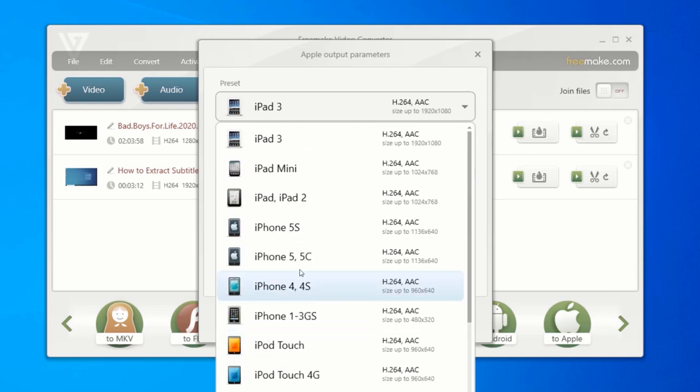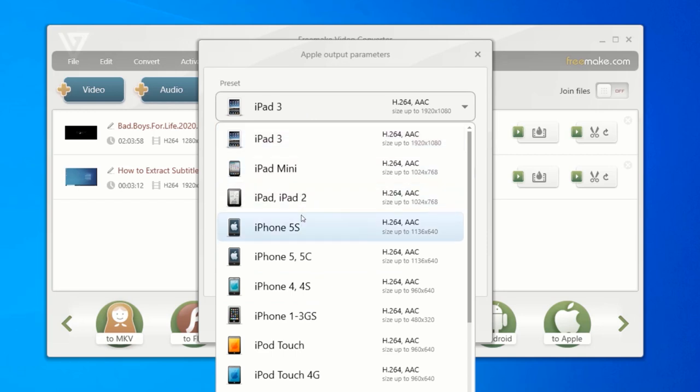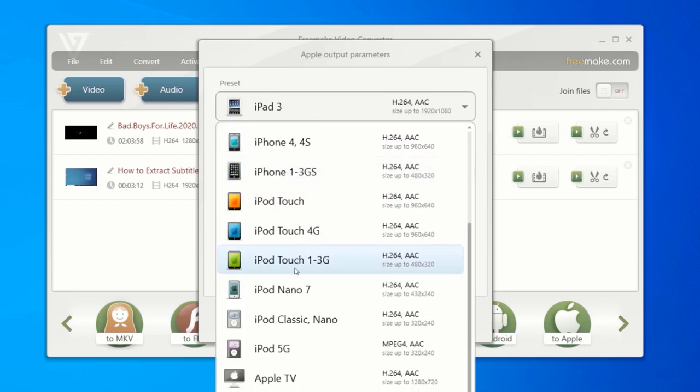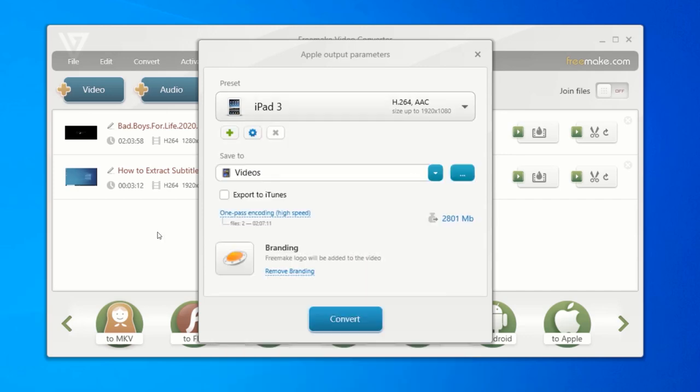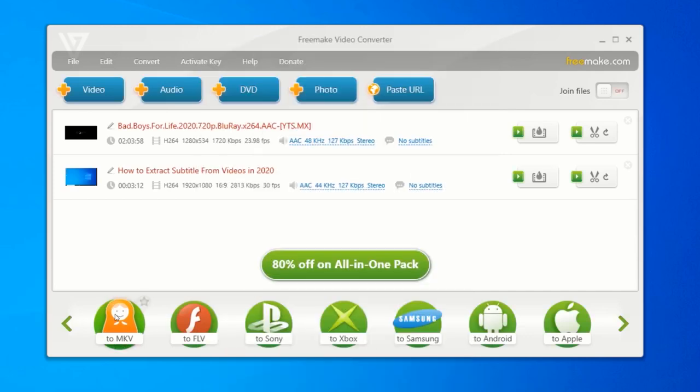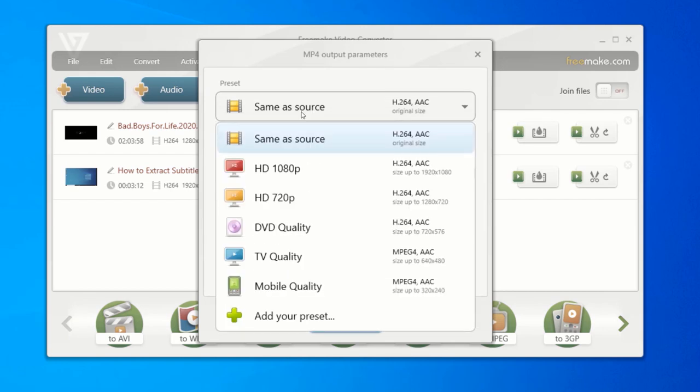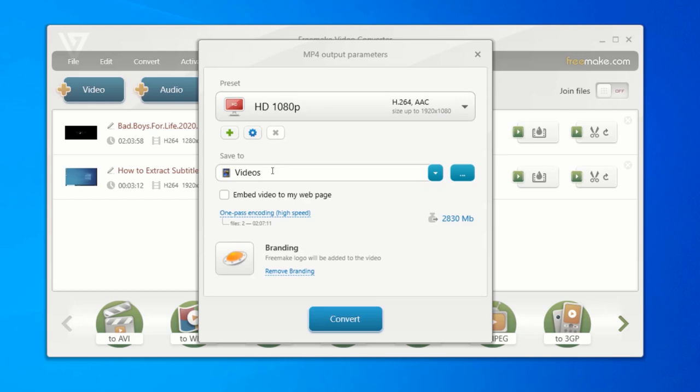Also, some downsides about using this software is that the presets available are for 2017 devices, and there is no preset for the current devices. Also, Freemake Video Converter doesn't support 4K Ultra HD videos. And it can only be used on Windows, as it is not compatible with Mac OS. You are also unable to remove watermark with the free version.